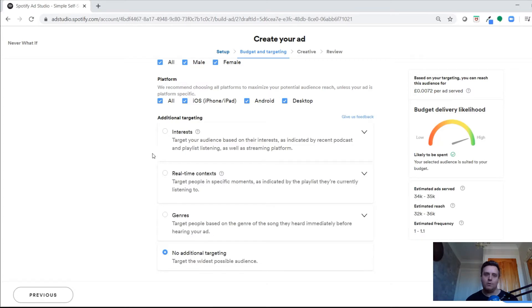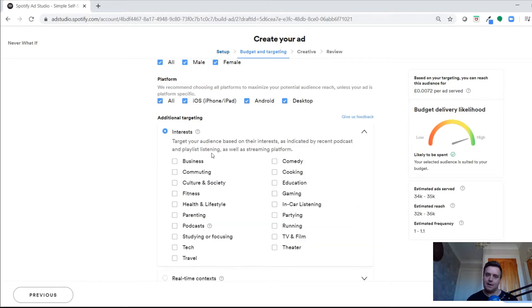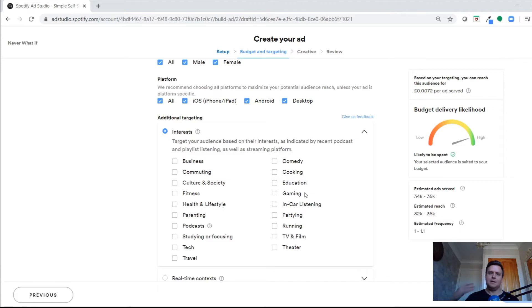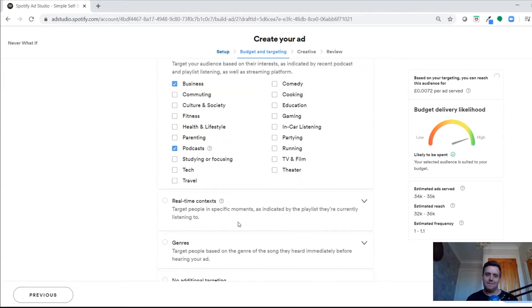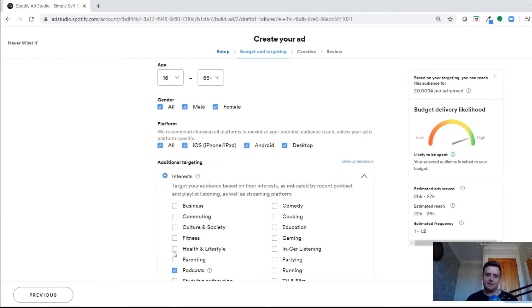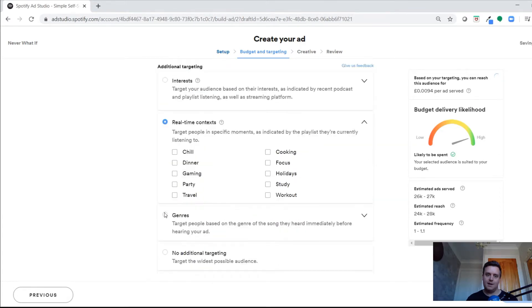You can leave it targeting everybody with a free account in the UK, or go into additional targeting. You can target based on interests, which Spotify figures out based on podcasts and playlists they listen to. If you're promoting a business podcast, you might want to target people interested in business and podcasts.